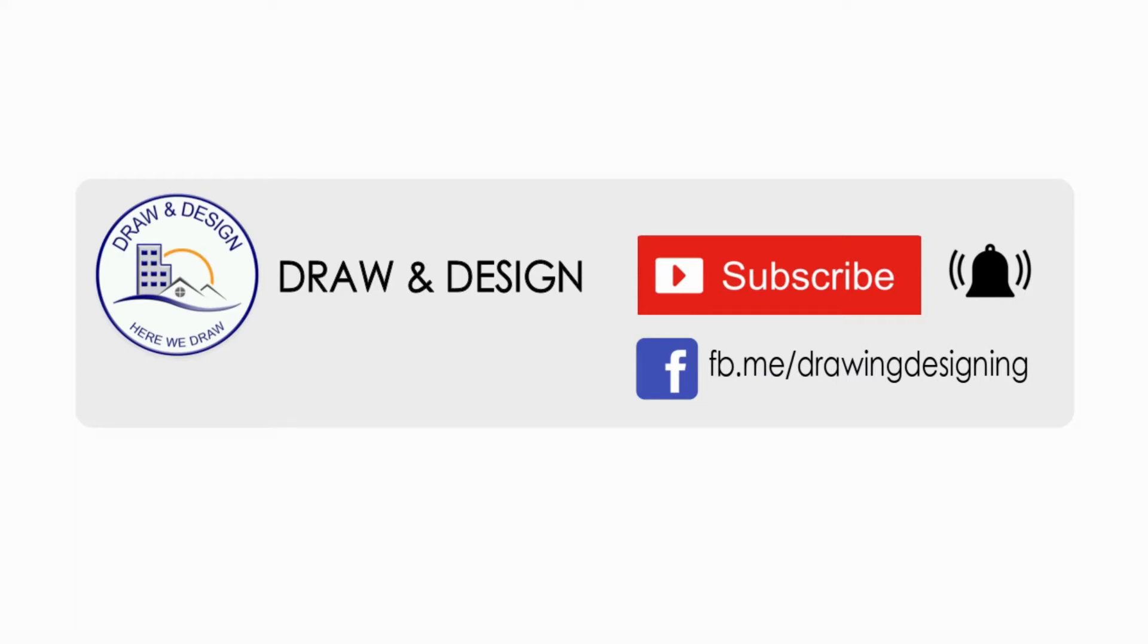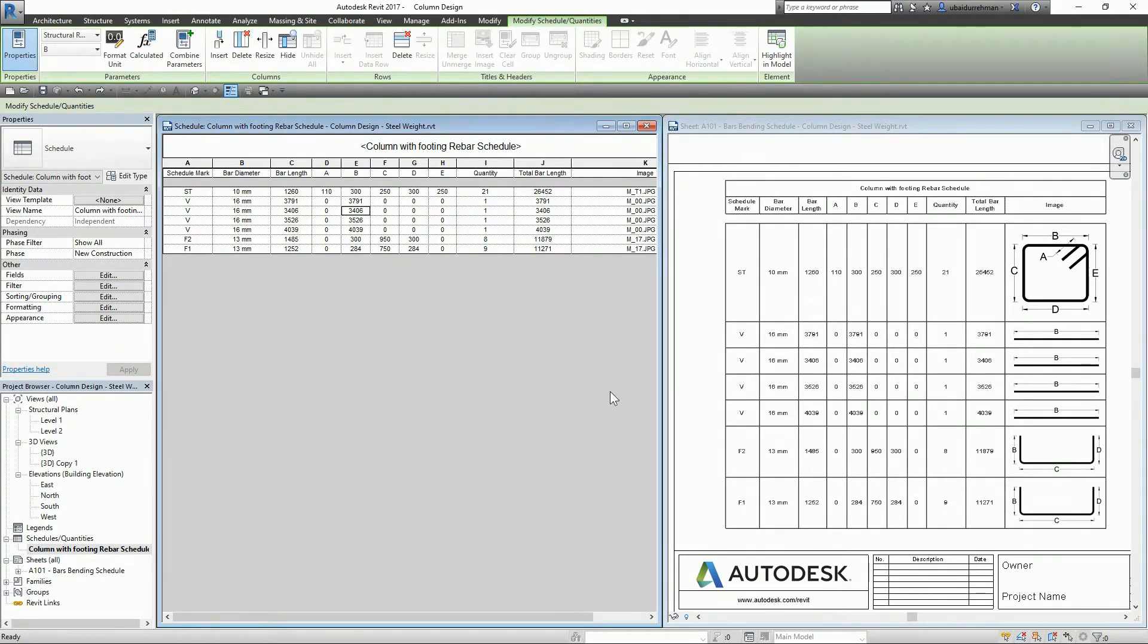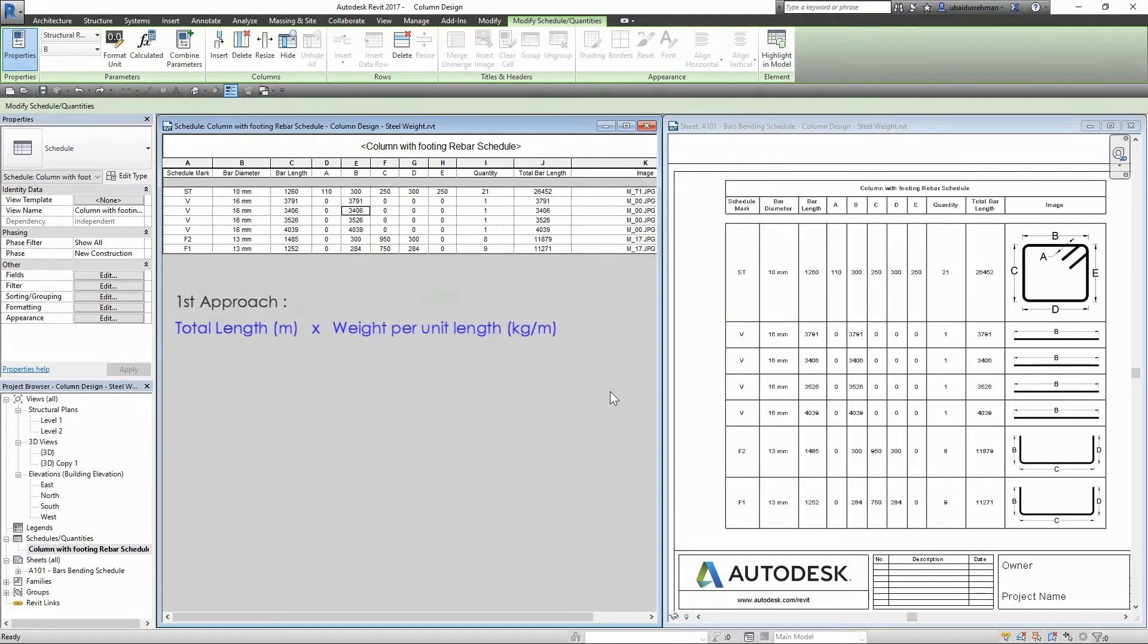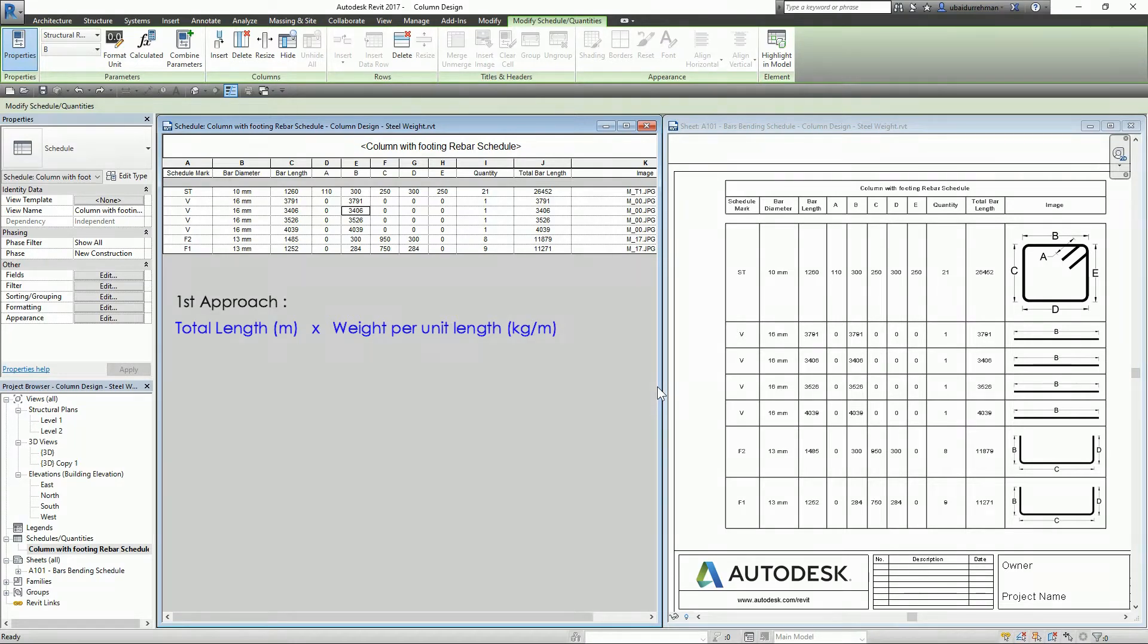We can find the rebar weight using two different approaches. First approach is the product of total rebar length and weight per unit length. This is the simplest and most common approach and also very easy for beginners, so I decided to explain it in this video.